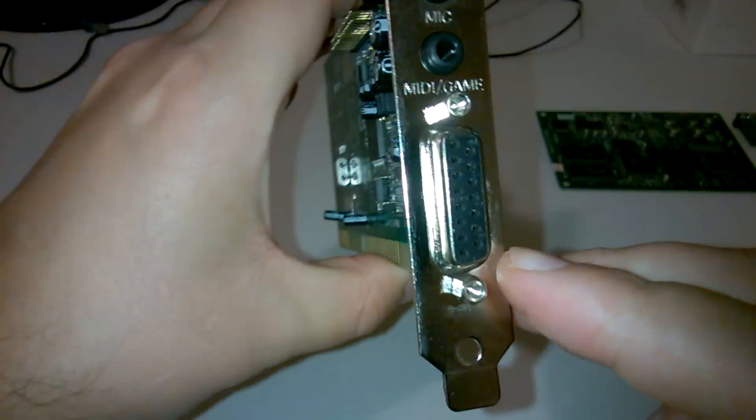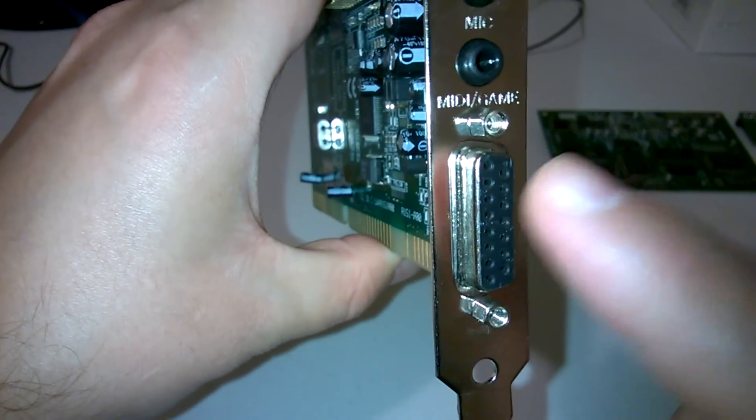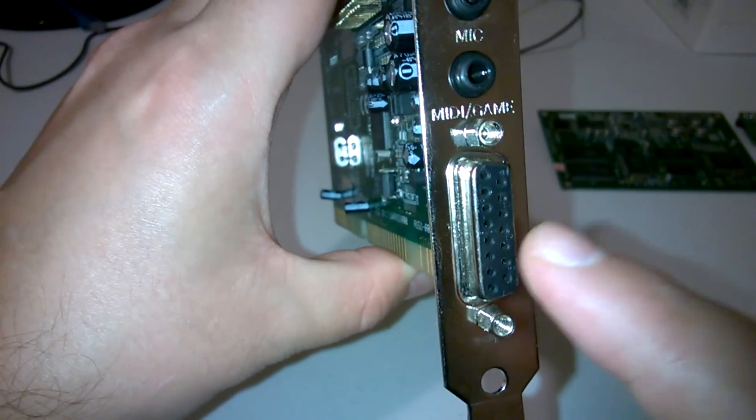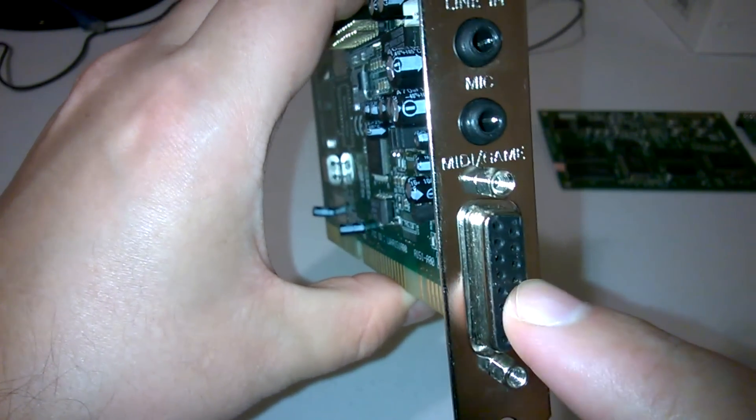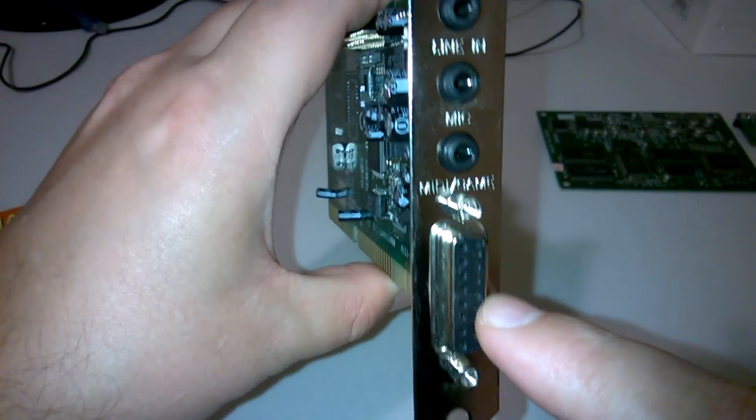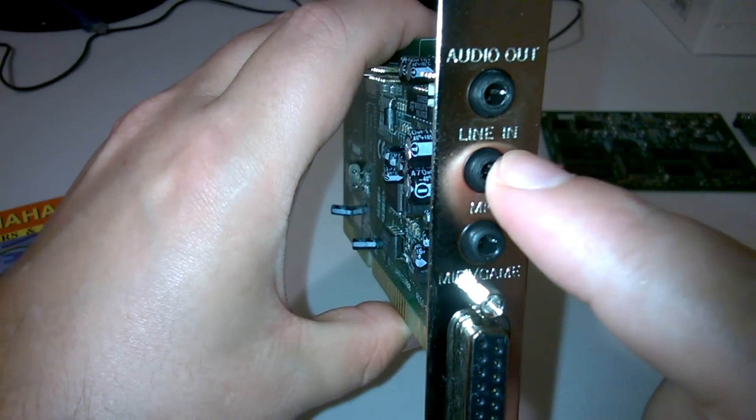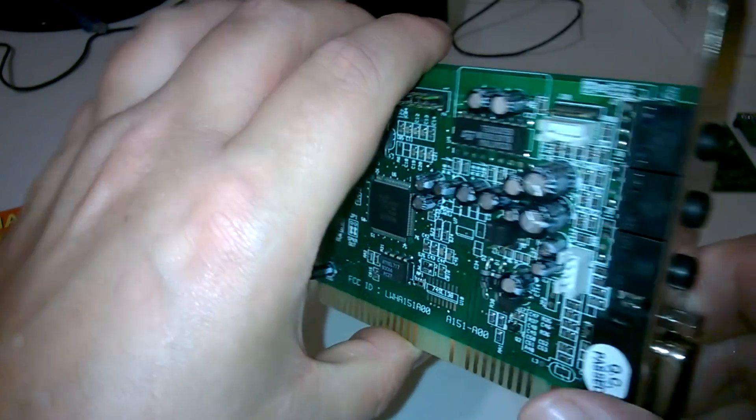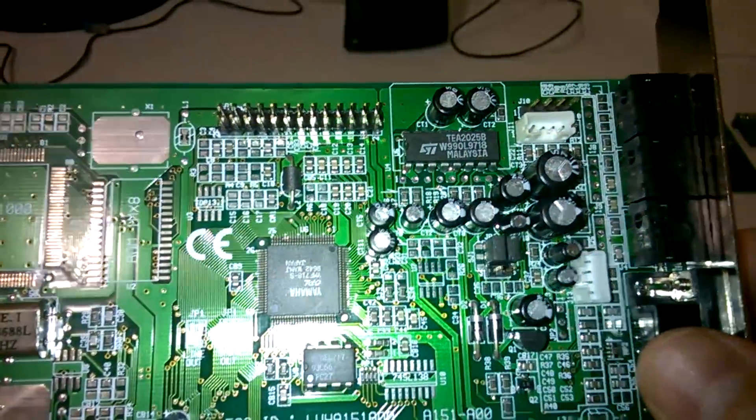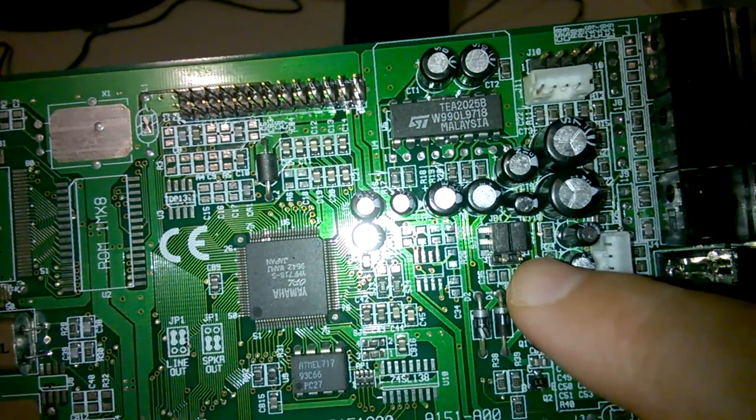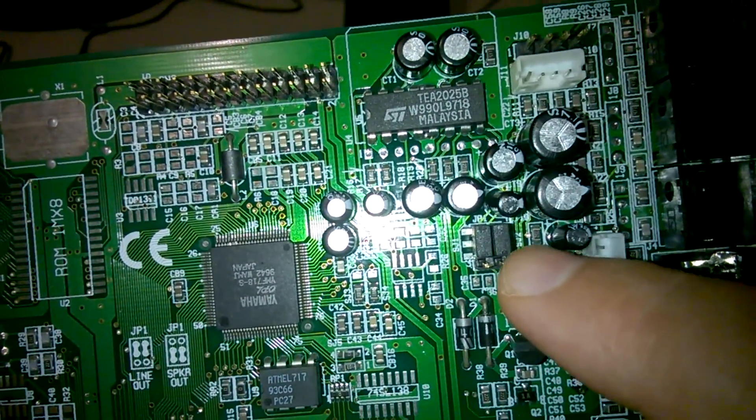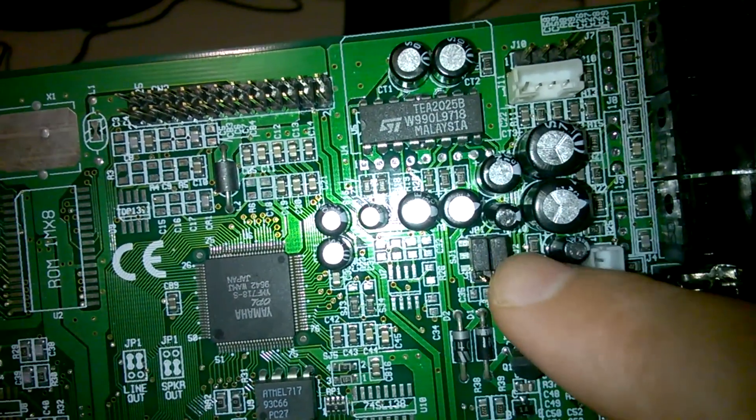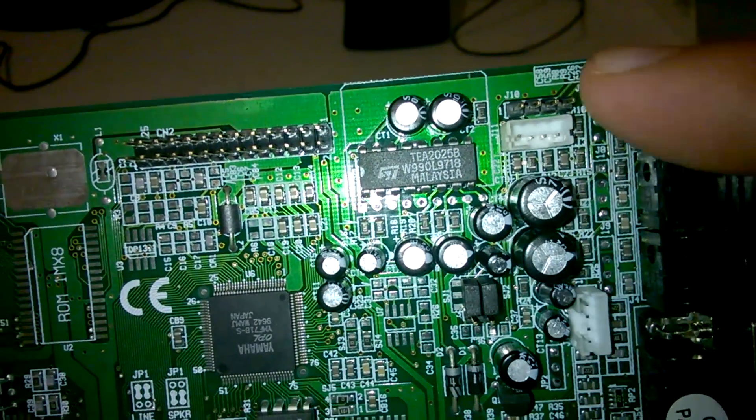Let's have a quick look at the card. At the back here we've got the MIDI and game port. This is a full MPU-401 MIDI interface. It does not have any hanging notes, so you can use it with all your MIDI devices. It's got a microphone in, a line in, and an audio out. The audio out can be configured either as line out or speaker out.